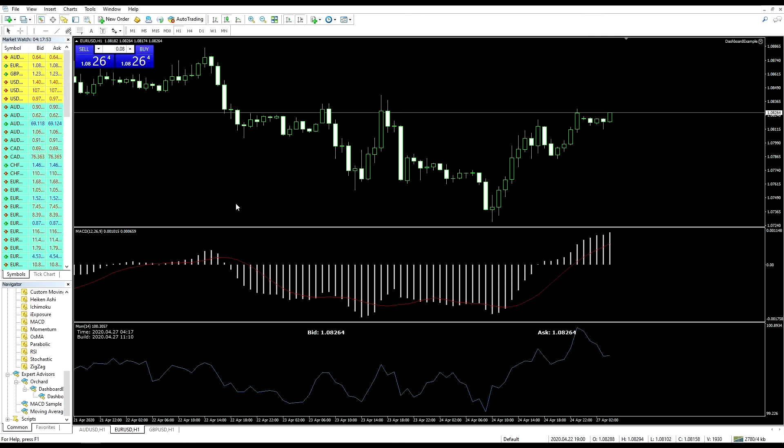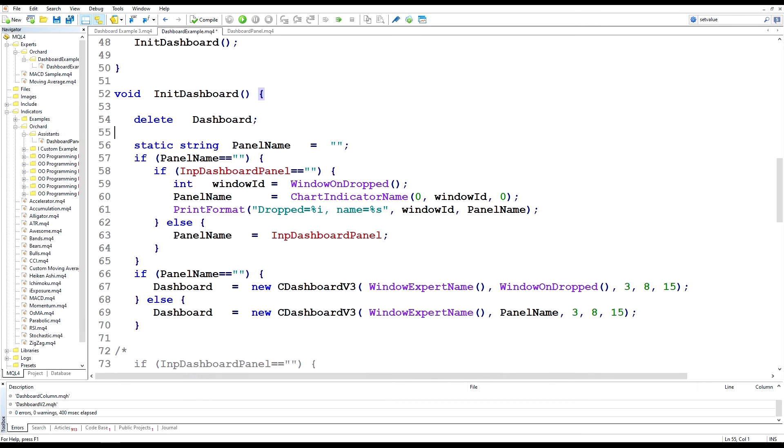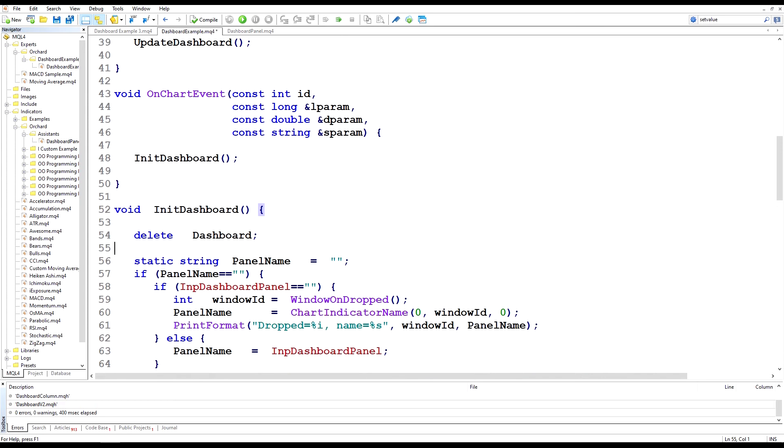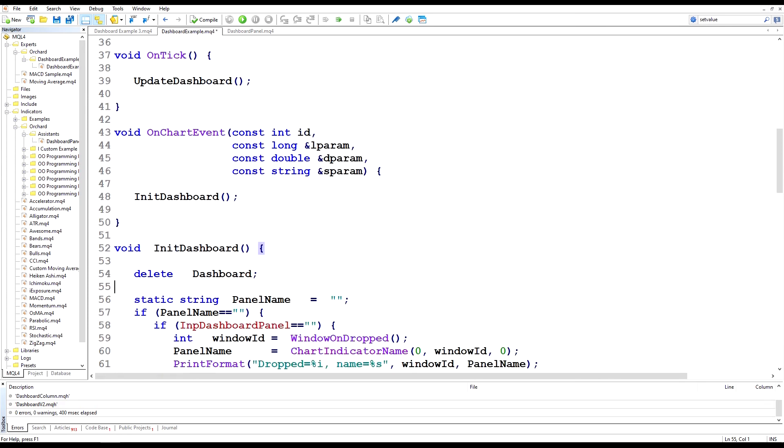So let me go to the code again and I'll show you some things that I can add to the code to try to fix that problem.